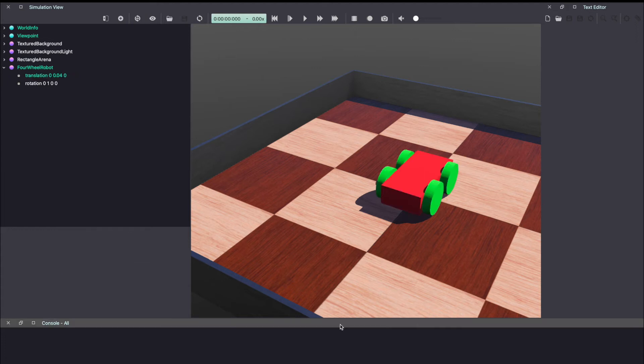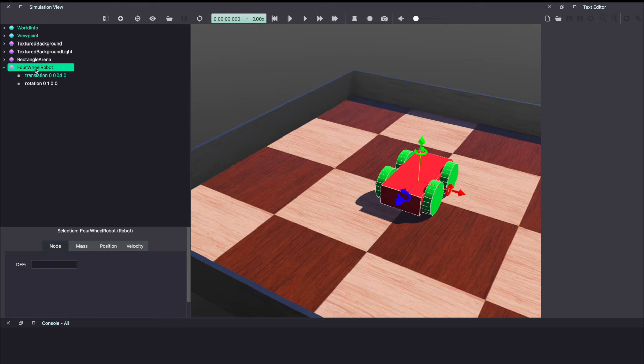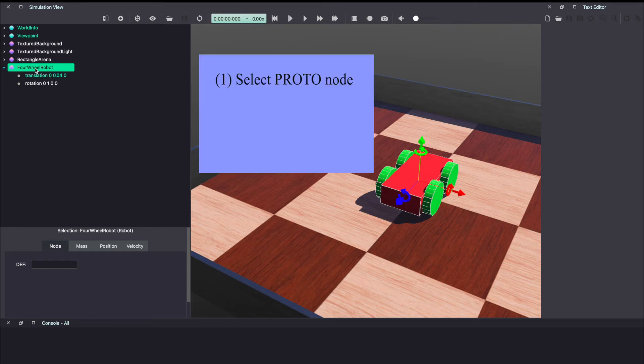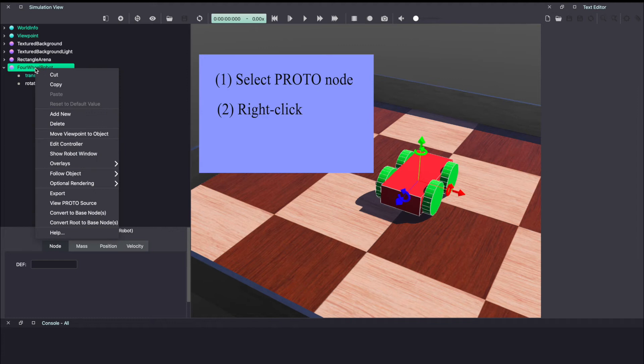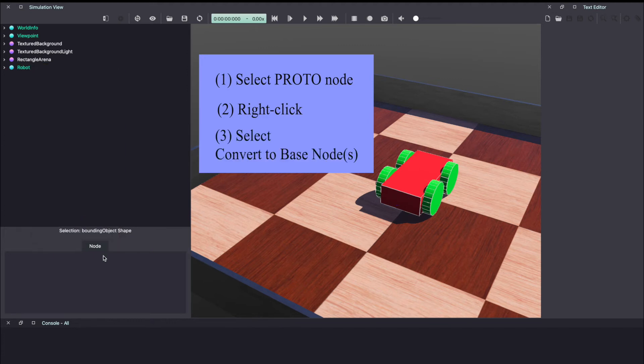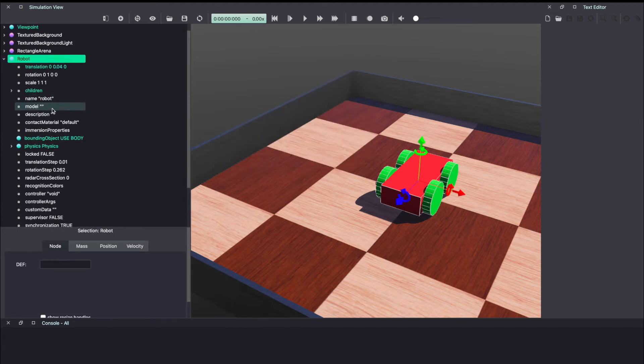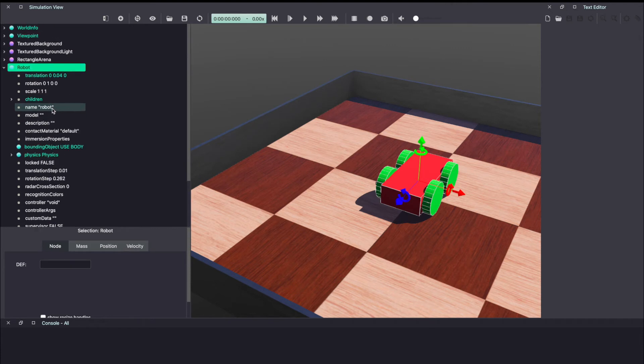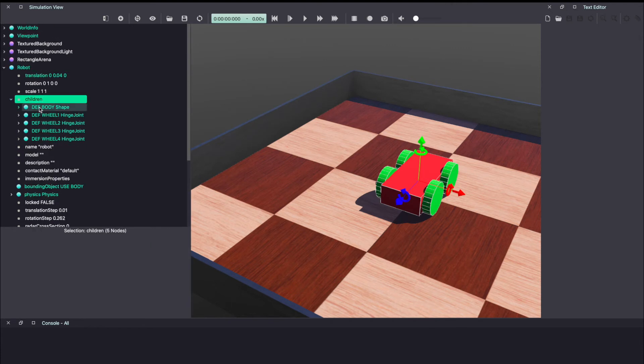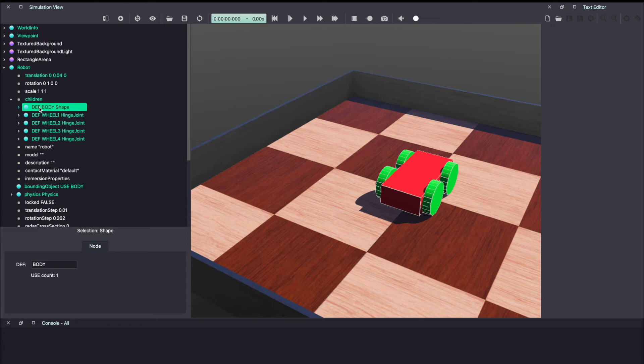Now as mentioned before, we need to add sensors. In general, in VBOT's, when you have a proto file, you can convert it back to base node to be able to make changes. For this, go to the VBOT scene tree, select the proto node, right click and click on convert to base nodes. As you can see, we now have access to the entire robot. Under children, you can see body shape, which is the rectangle in red color and the four wheels.